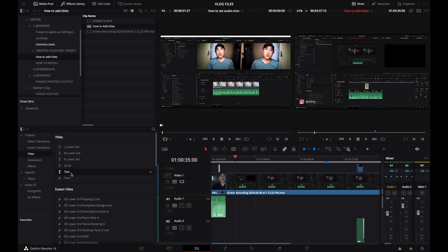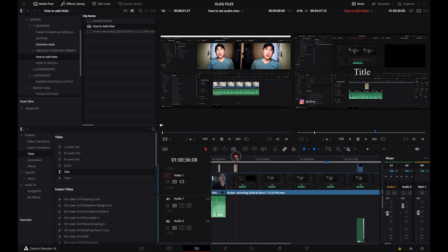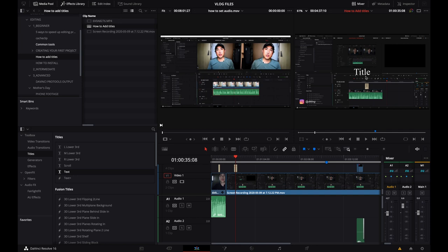So I'm going to go to the most basic title and it's called text. And I'm going to click on it and drag it into the timeline like so. And so if your playhead is here, then you're going to automatically see in your timeline viewer the title pop up with a very generic title because that's what's typed in there so far.